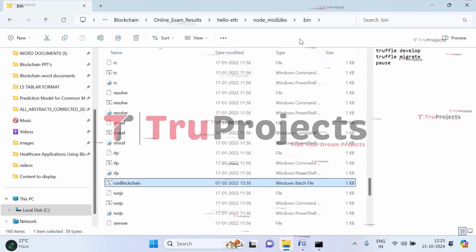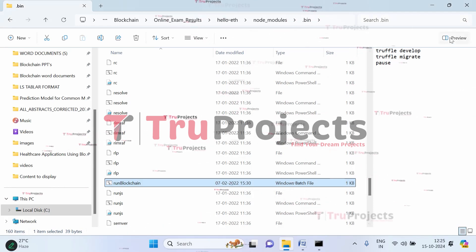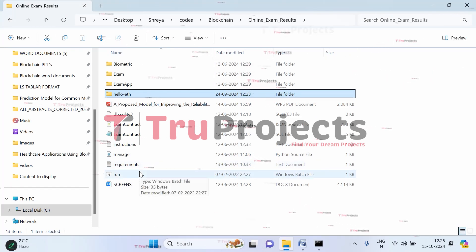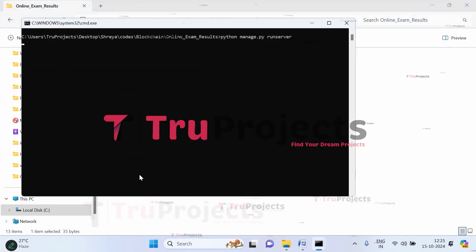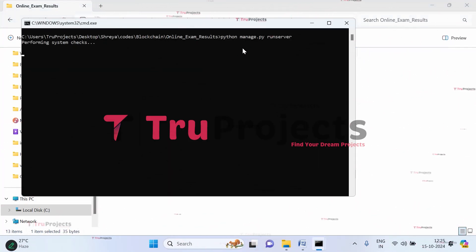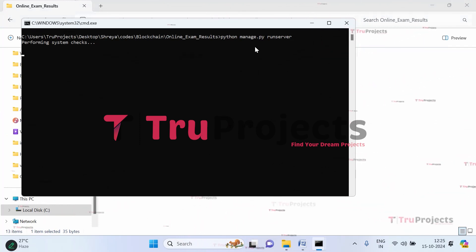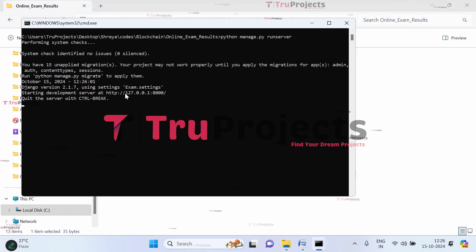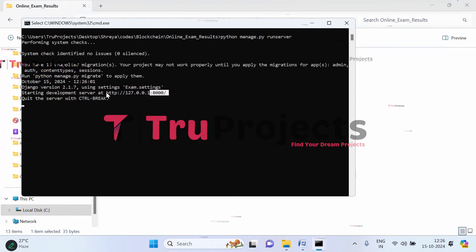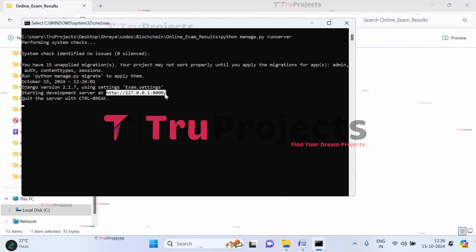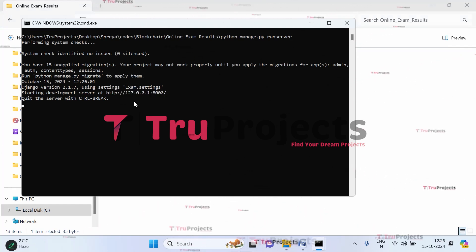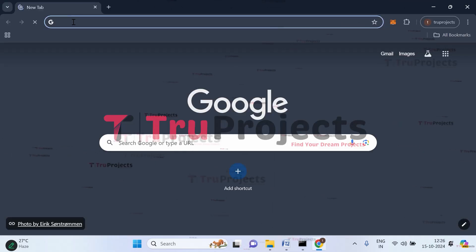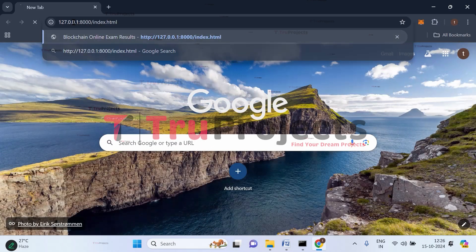Now get back to the main folder and double-click on the run.bat file. The manage.py file is compiled and the Django framework hosts the application at a local address. Copy the local link provided by Django and paste it in a web browser. At the end of the URL, type index.html and press Enter to open the project webpage.